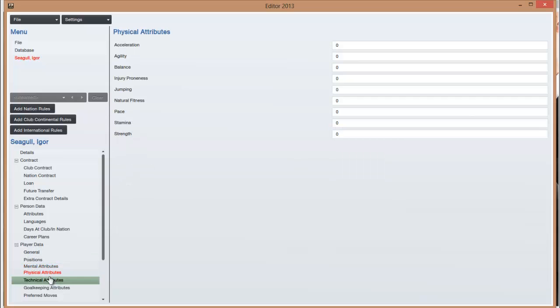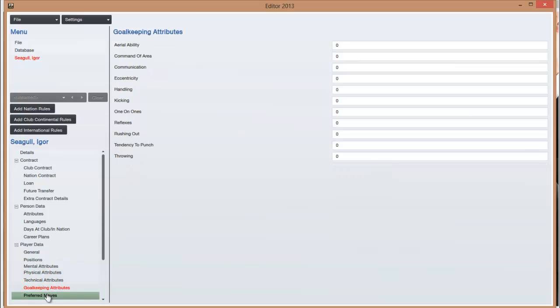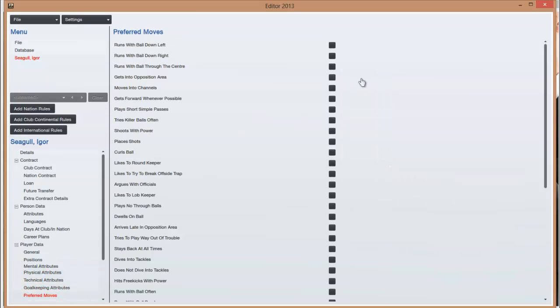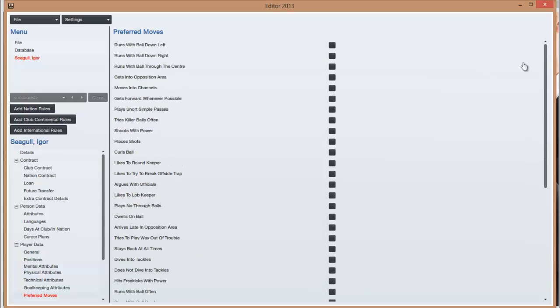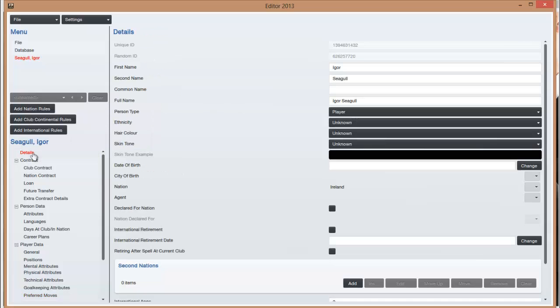So you just do that for the mental, physical, and technical attributes and goalkeeping as well. Preferred moves, you can select things like they try the killer ball often, so there's a whole list. And that's basically how you create a player.